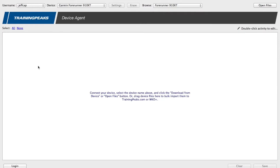This is Jeffrey Capobianco from Breakthrough Performance Coaching here today to show you how to use the new Training Peaks device agent to upload files from your Garmin, either 500 or 800 or 510 or 810.